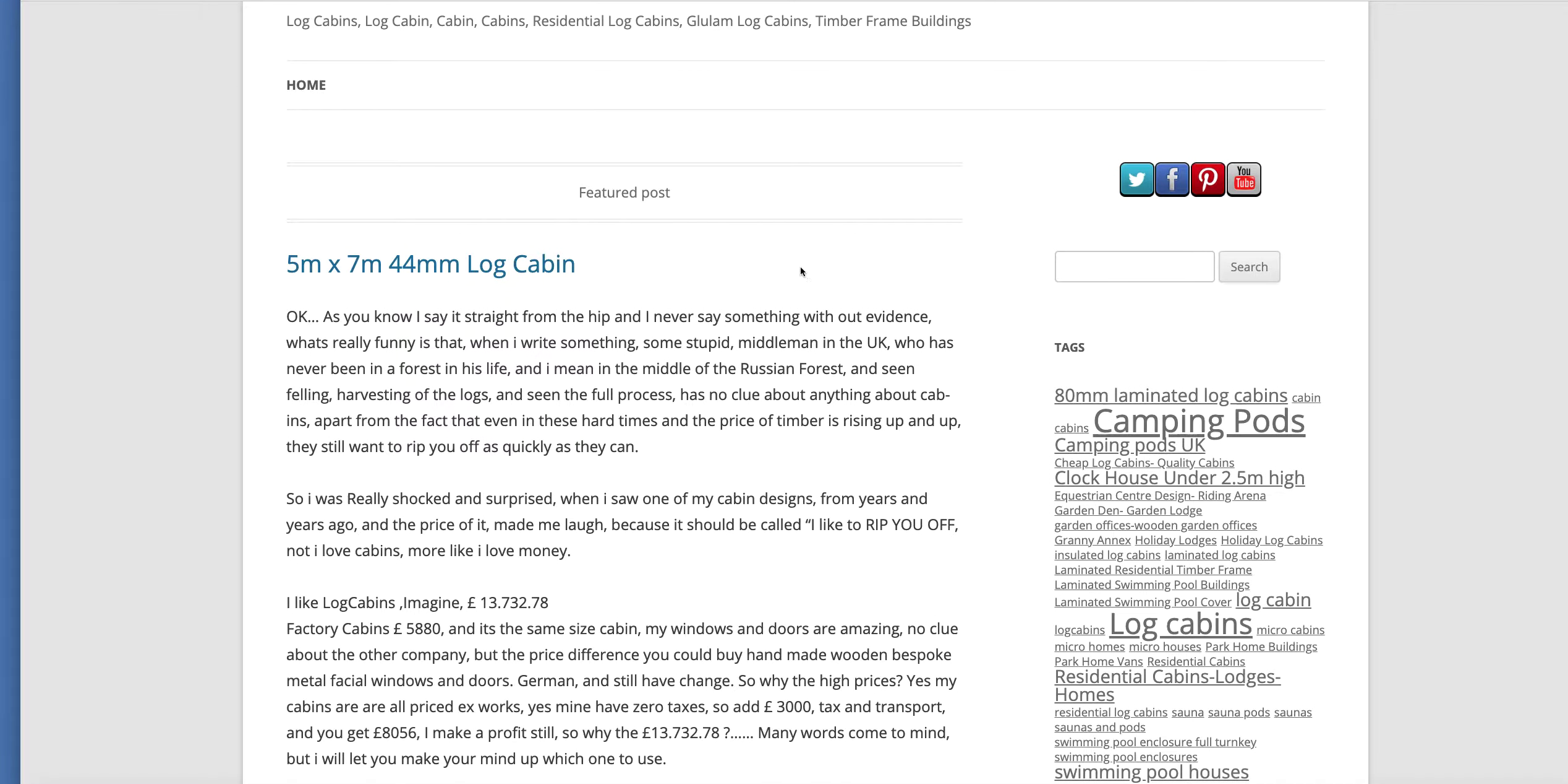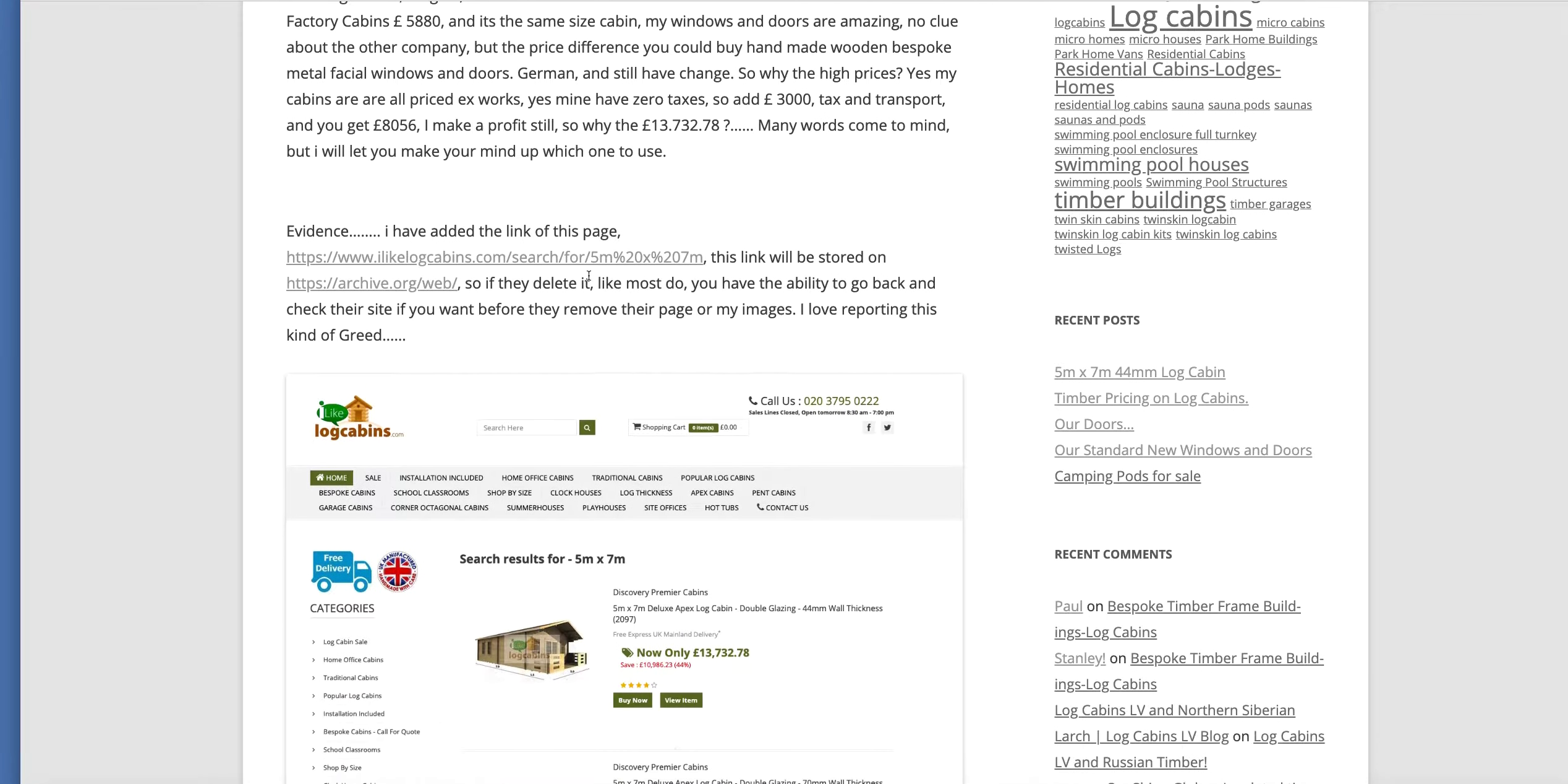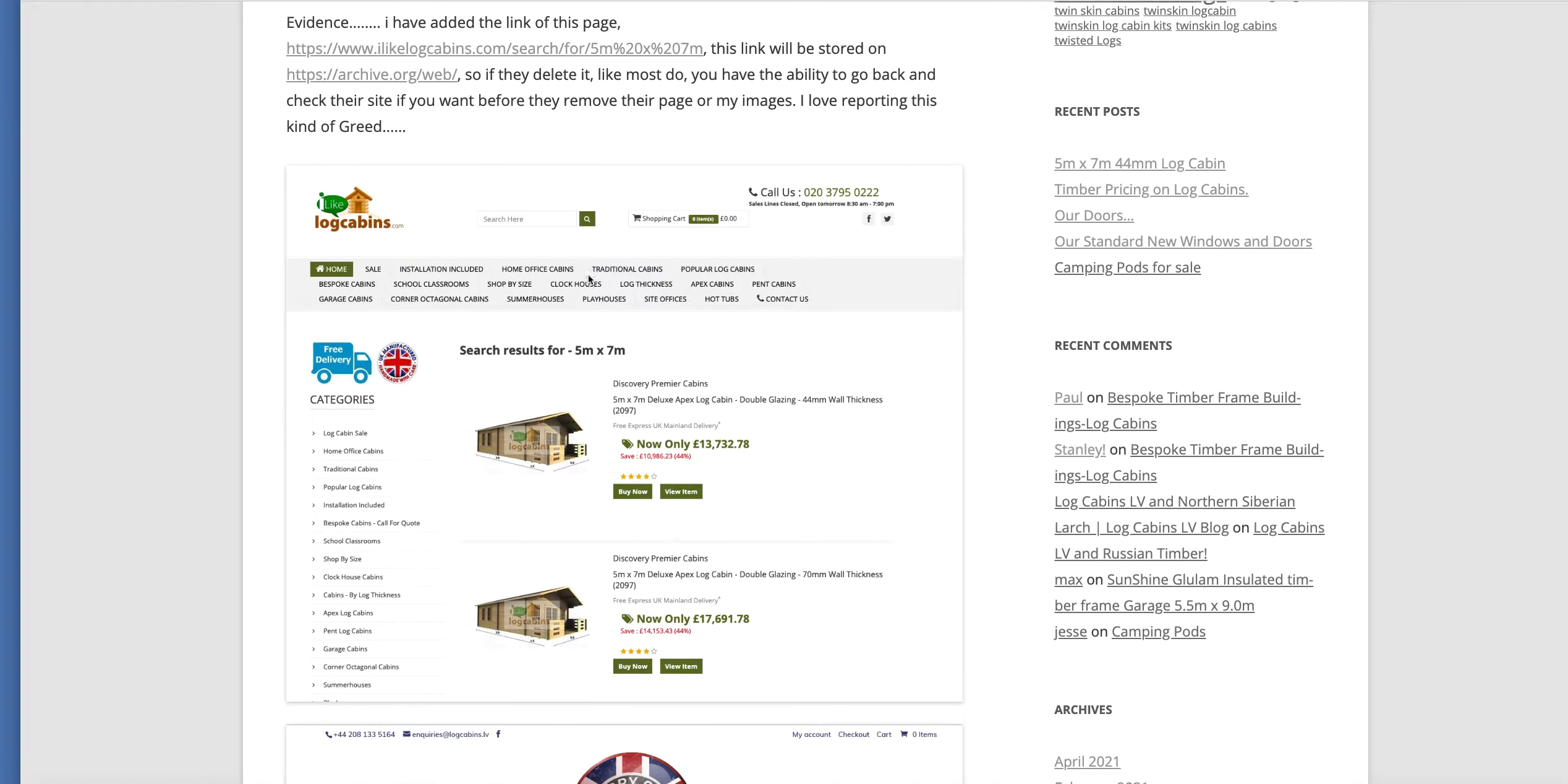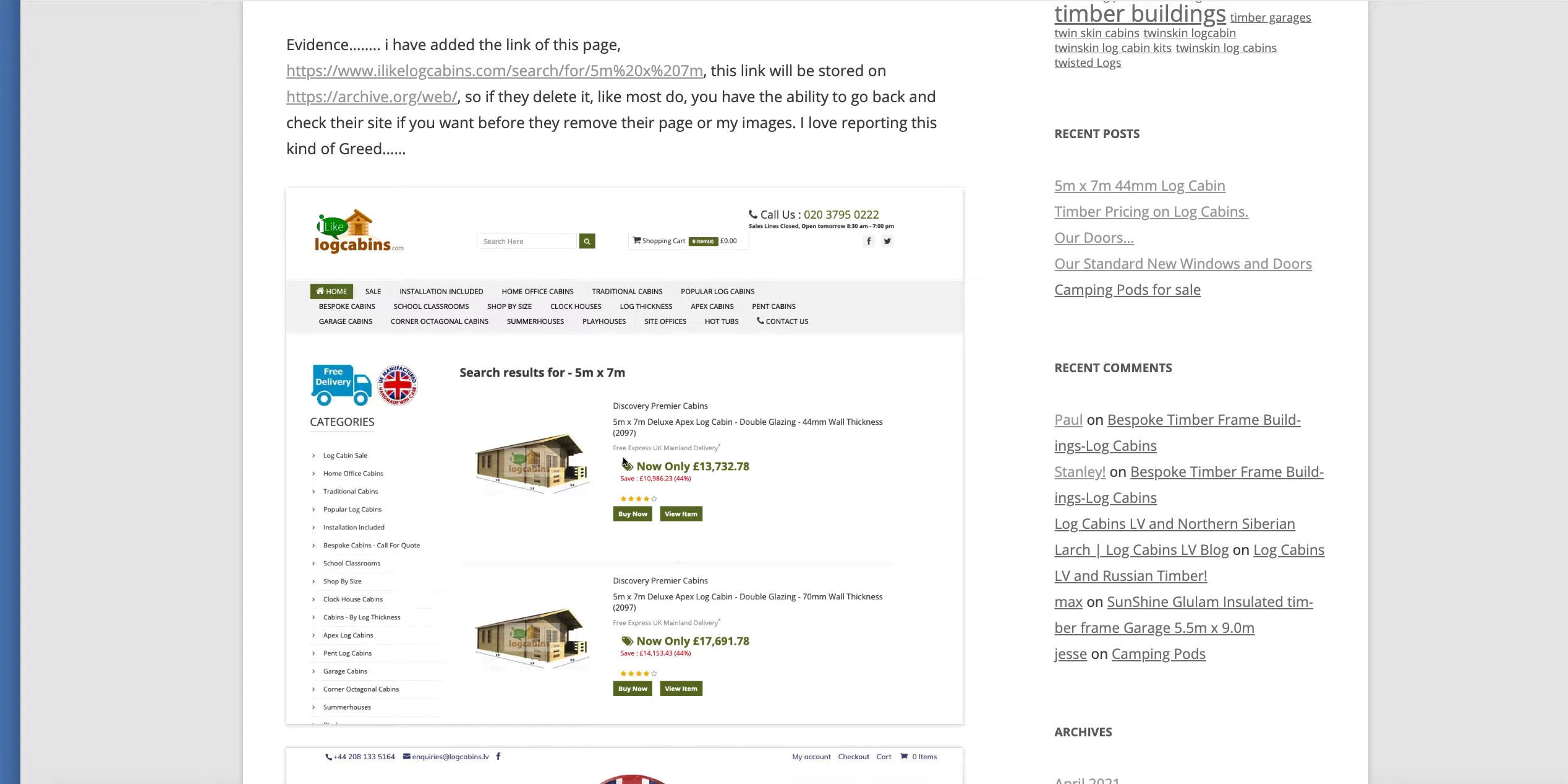If you have a look at this one in particular, it's a 5x7 44mm log cabin and if you read it, this company here has advertised this cabin, this 5x7 for £13,732.78. Now, what are you to know about if this is good or this is bad? Because not many of you know very much about timber, you don't know about windows and doors, you don't know about which kind of machinery is used to manufacture this, you don't know who's manufacturing this, and you don't really know much about much.